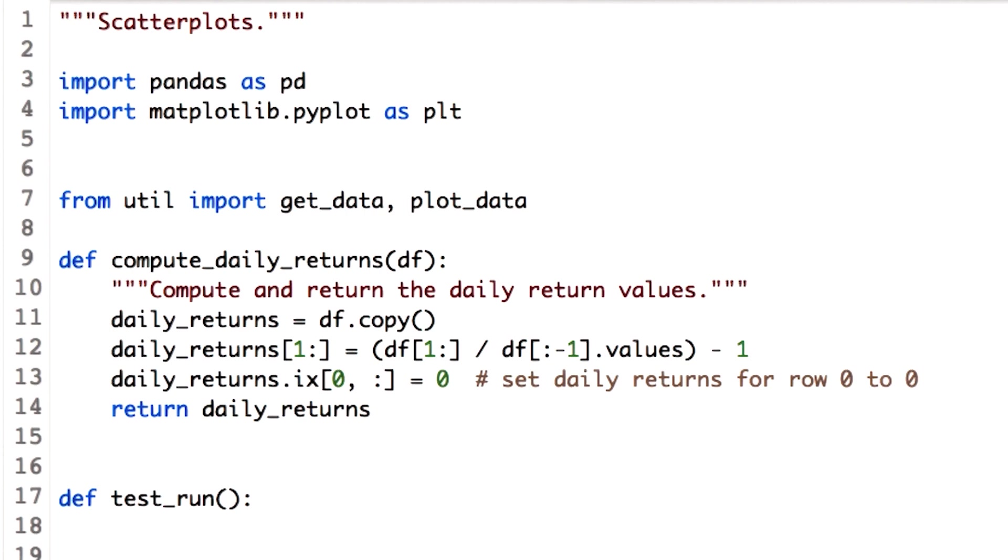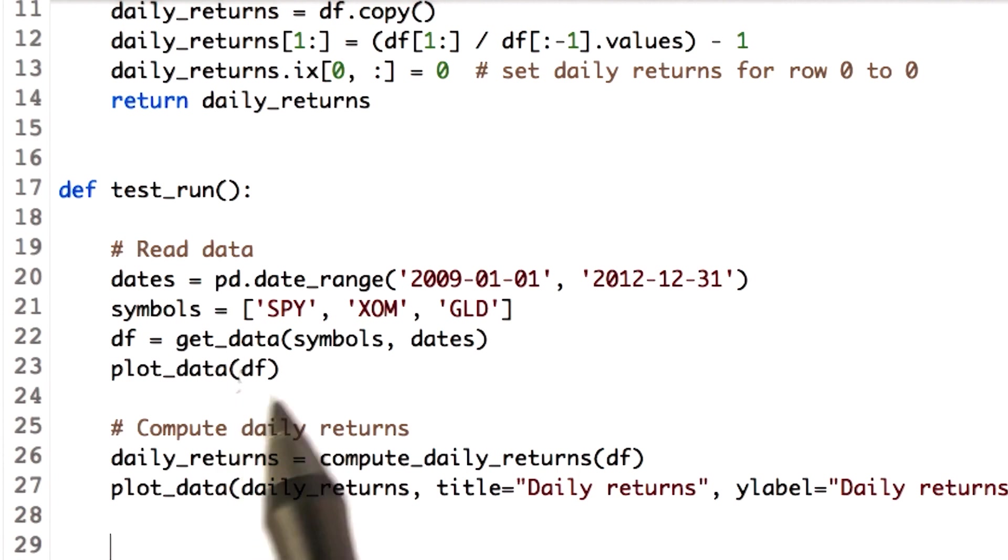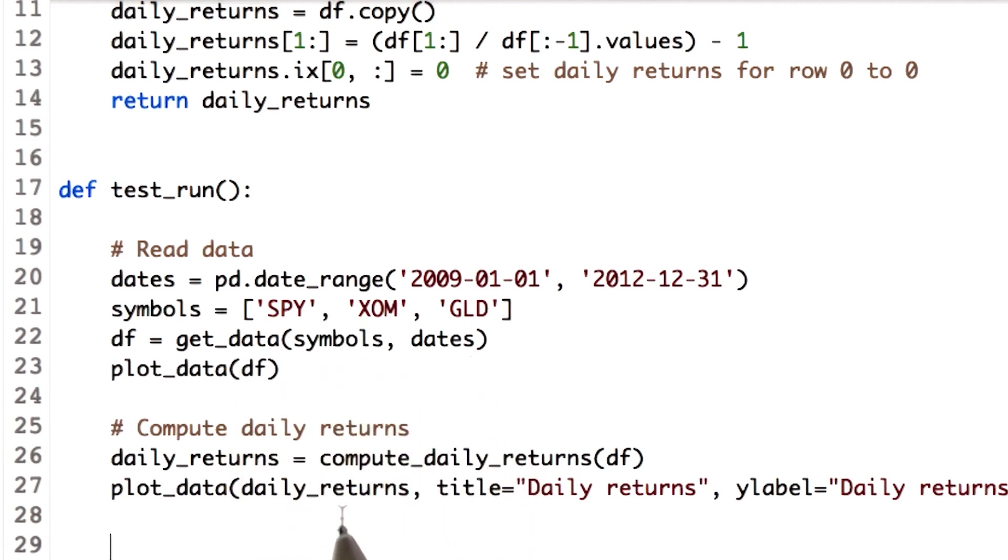We will compare scatter plots of SPY versus XOM and SPY versus GLD. So let's read this data and compute daily returns as well. As usual, we call the get_data function with these symbols and also compute daily returns.